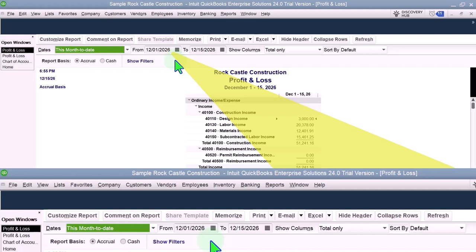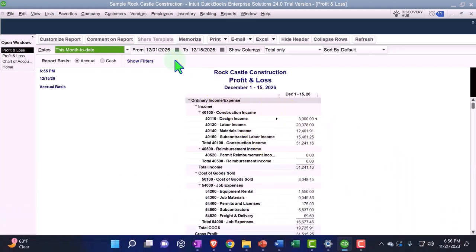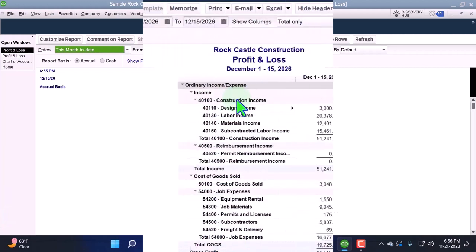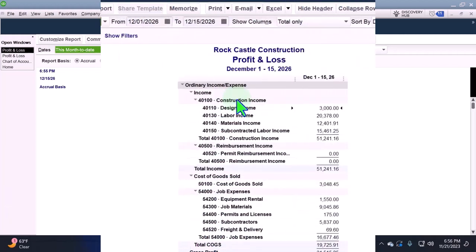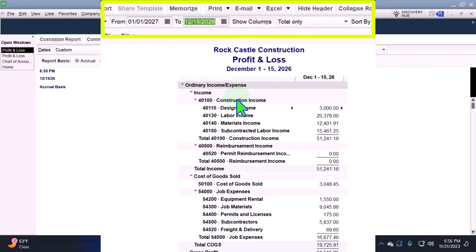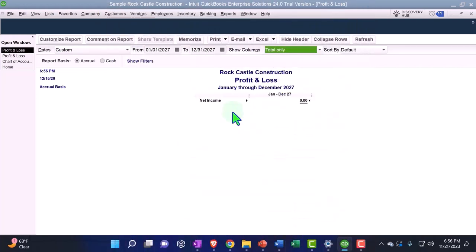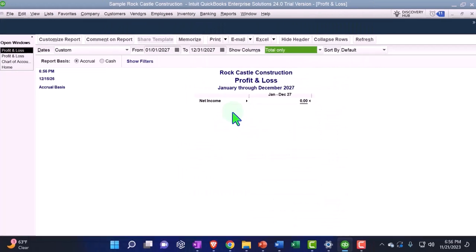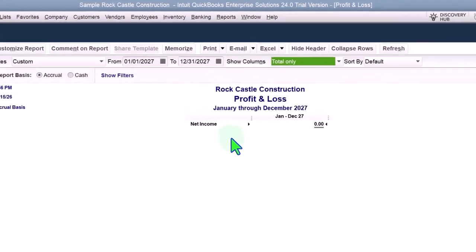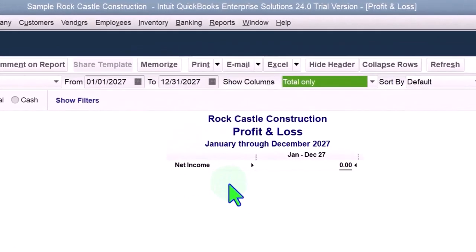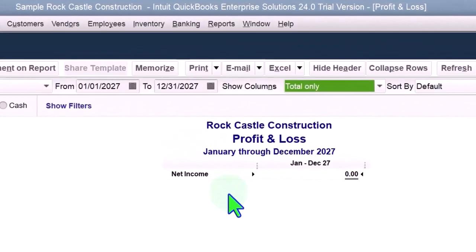And I think the rationale for that is that they can use the same sample company file without having to update it all the way out to 2026, right? What I'd like to do when we do our practice problem is look at an income statement that doesn't have any data in it yet. So I'm going to go from 01/01/27 to 12/31/27. And you can see now we have a clean income statement. And when we do our practice problem, I'll just work with this income statement.